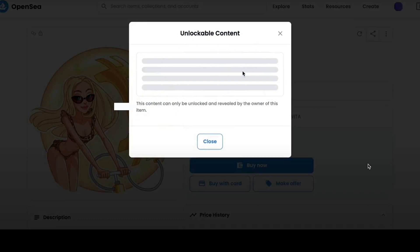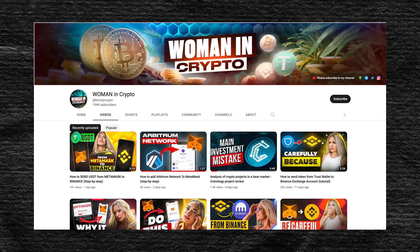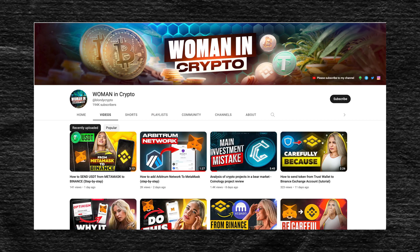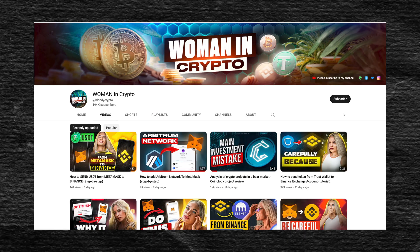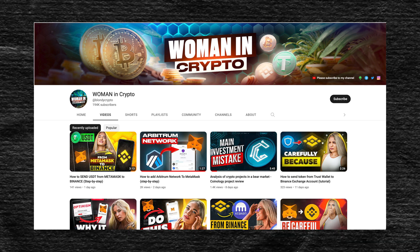If we log in as a user, then the blocked content is not available to us for viewing. Below we can see the description of NFT, who created it, the cost at the moment and the offer to purchase this work.